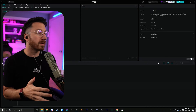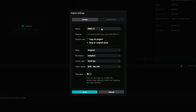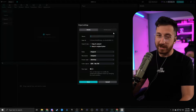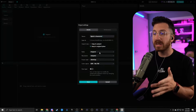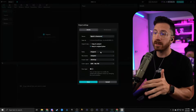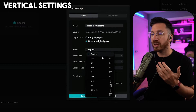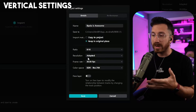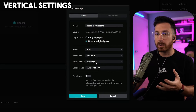Before going any further we're just going to hit modify over here. This will allow us to change the name and also set the actual ratio for the project. First things first we're going to rename the file. For ratio it's really going to depend — are you making a vertical format video or a regular horizontal video? This tutorial is geared towards vertical but everything you learn can also be applied to horizontal videos. Since we're doing vertical we're going to change the ratio to 9 by 16. Resolution we're going to keep as adapted.